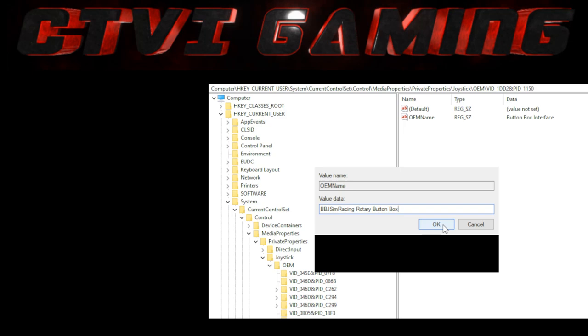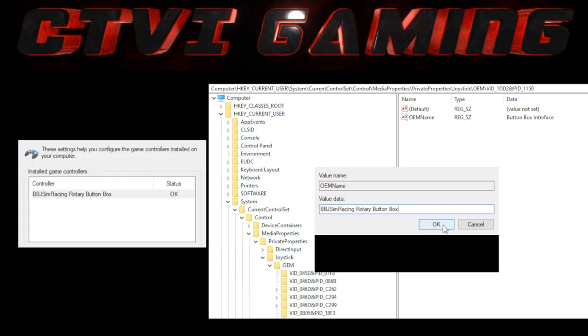So the easiest way to find this - I mean you can use this video here and browse down to current user, system, etc. under joystick and OEM you will have all of your devices and you can look for the label. But the easiest way is just click find, search for it, and it will bring it up. Double click OEM name and change the name, it's dead simple to do. Okay I'm going to get on and install these to the rig now and then we'll show you what they look like on there.